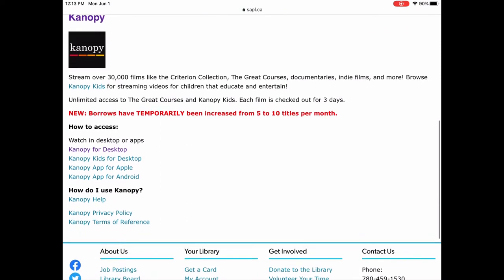Here is the information about Canopy. Canopy is a streaming film service — there is Canopy Kids for children and over 30,000 films for adults. We recently increased the number of borrows per month and have raised it to ten. There are apps for desktop, Apple, and Android, all listed on this page, along with Canopy help.